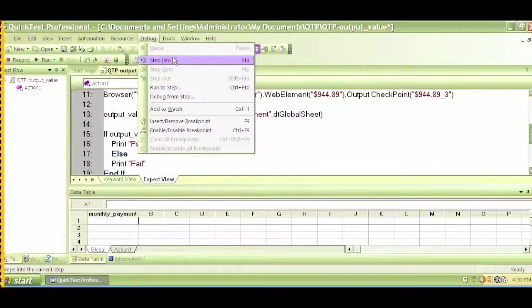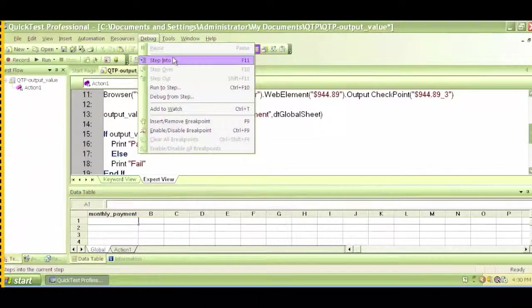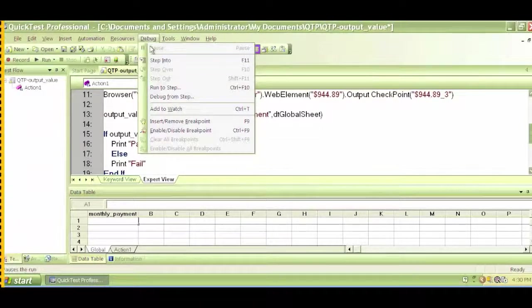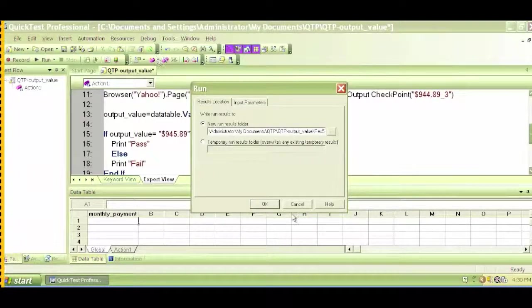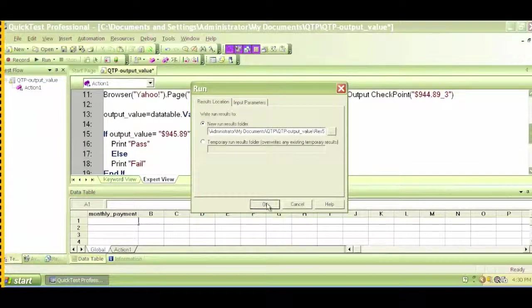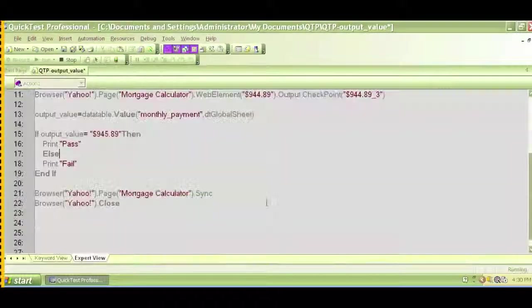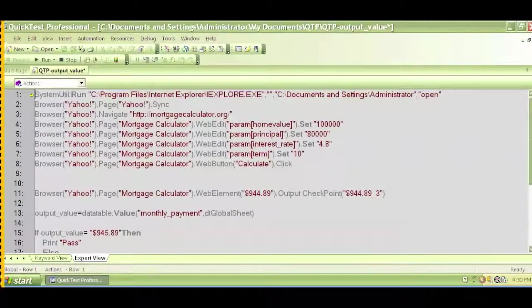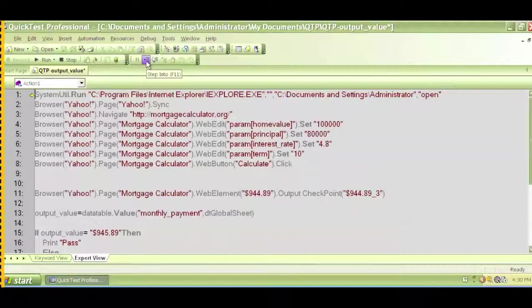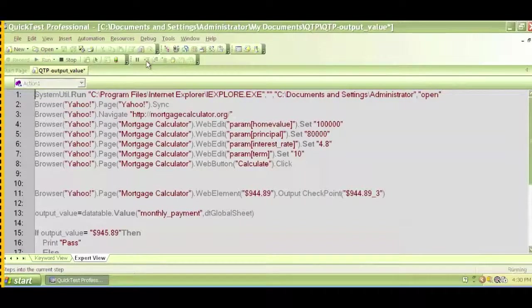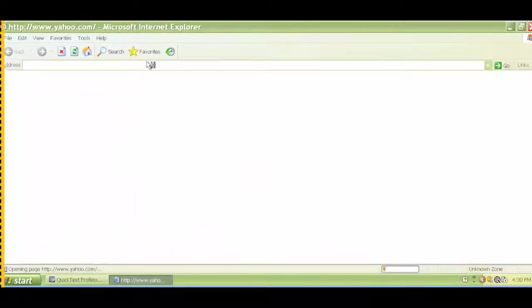So again, a debug run is something that we can use if we want to execute step by step. We click on debug, step into, click on OK. We can click on this step into or F11, so I click on that.